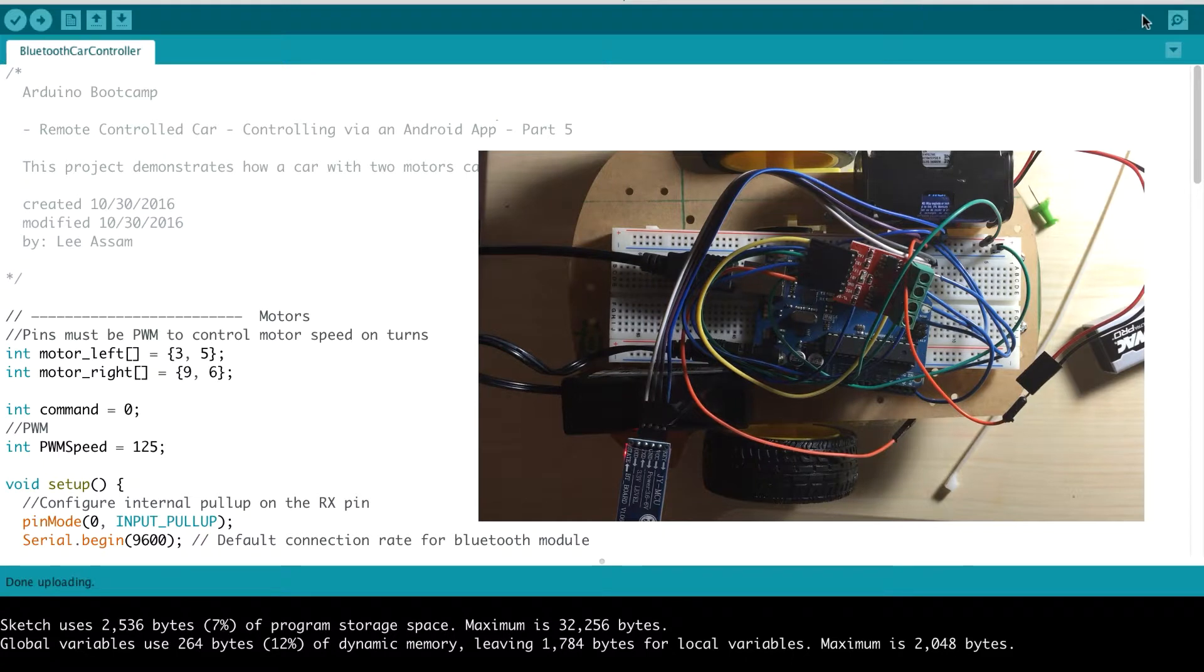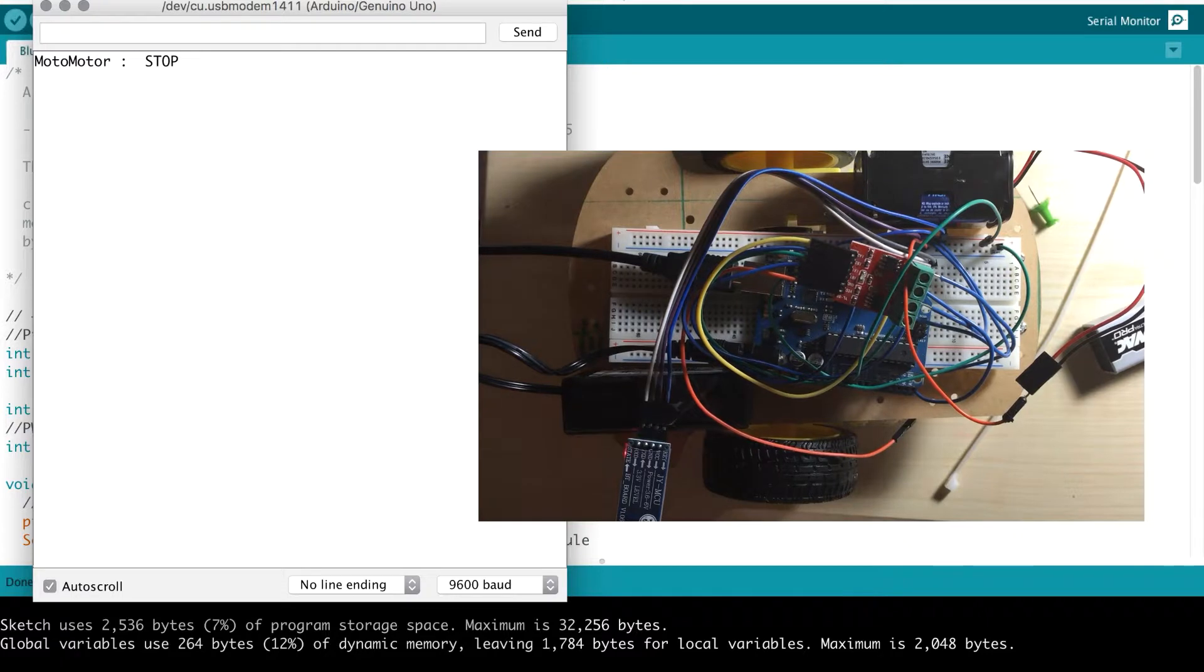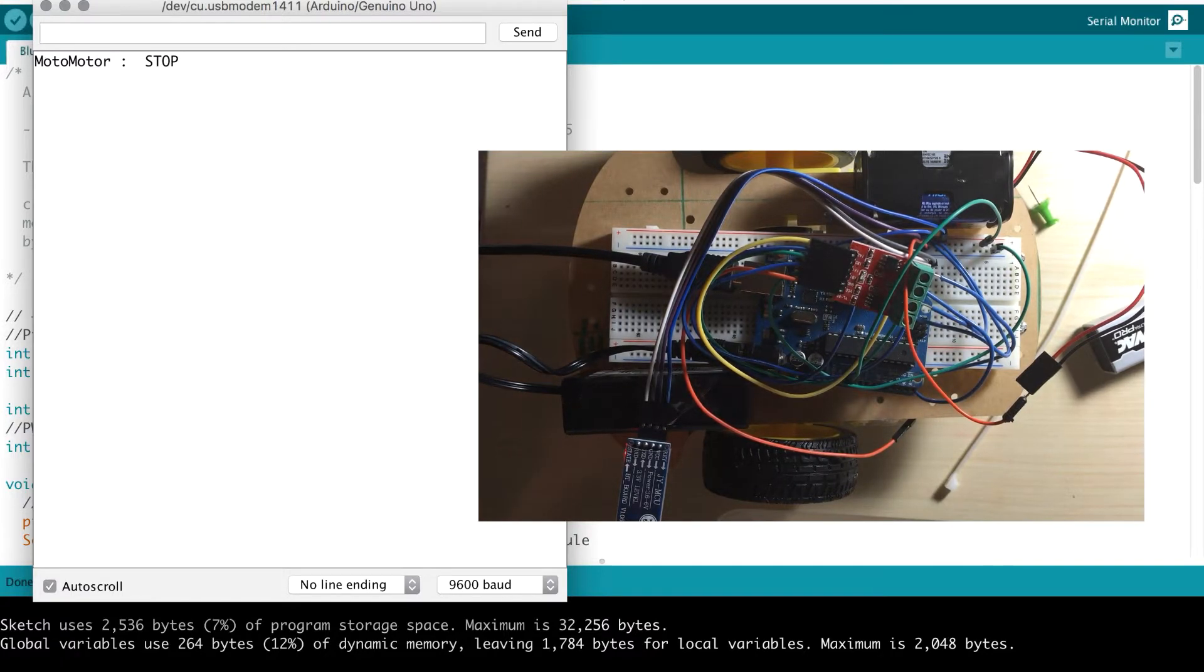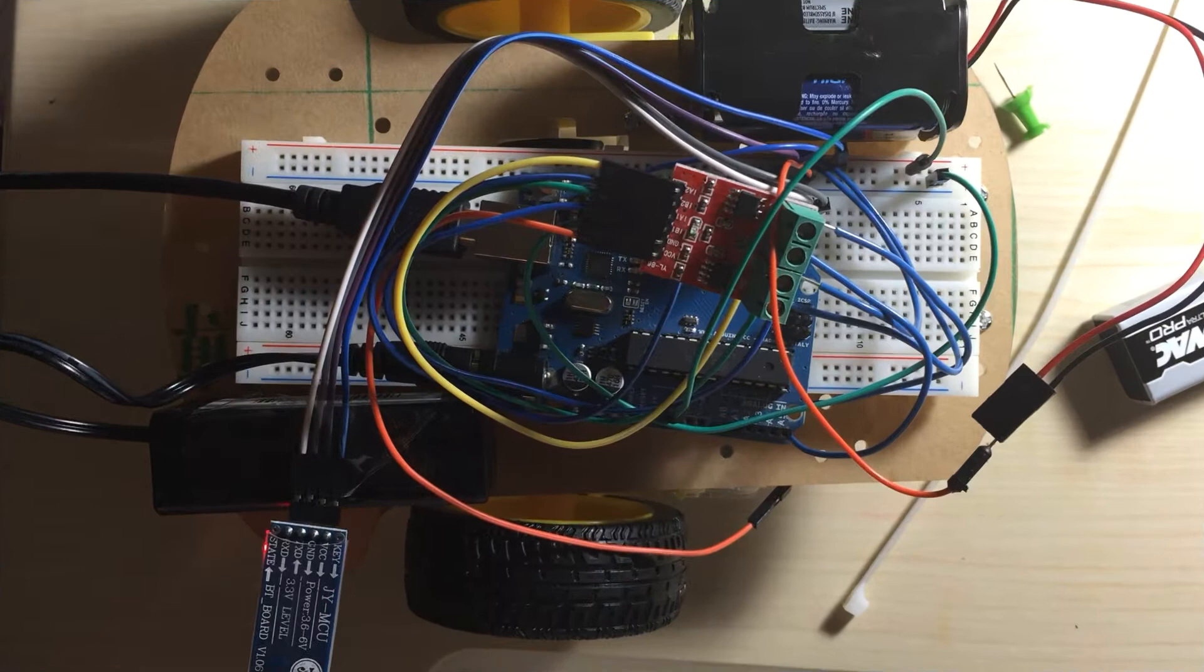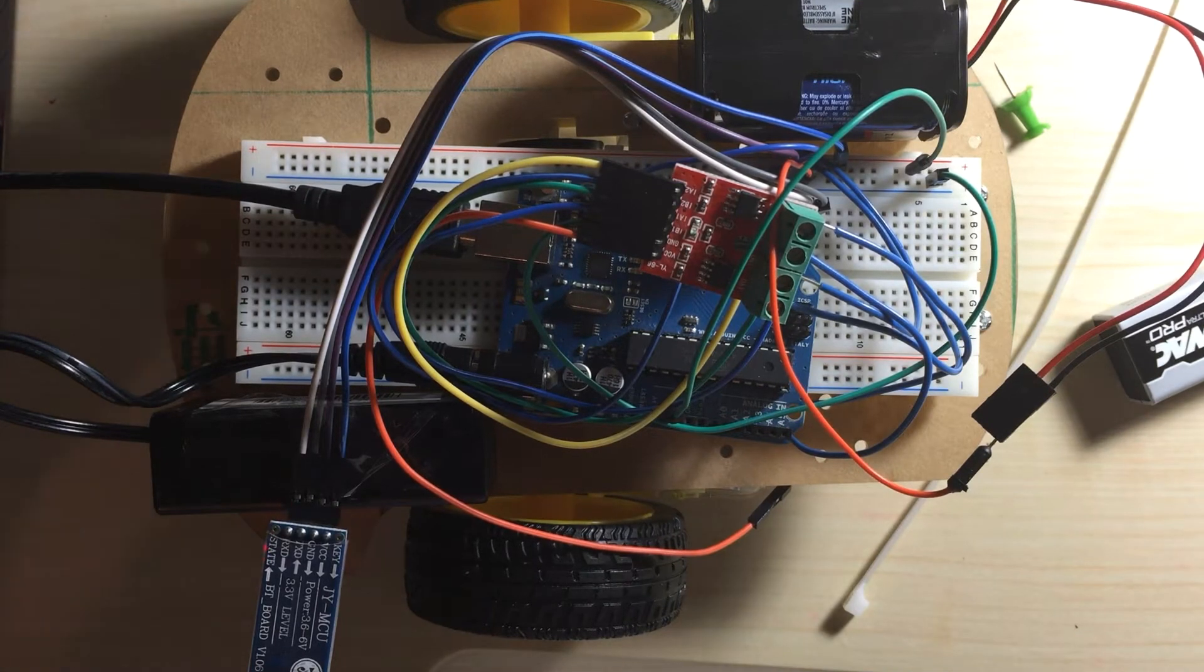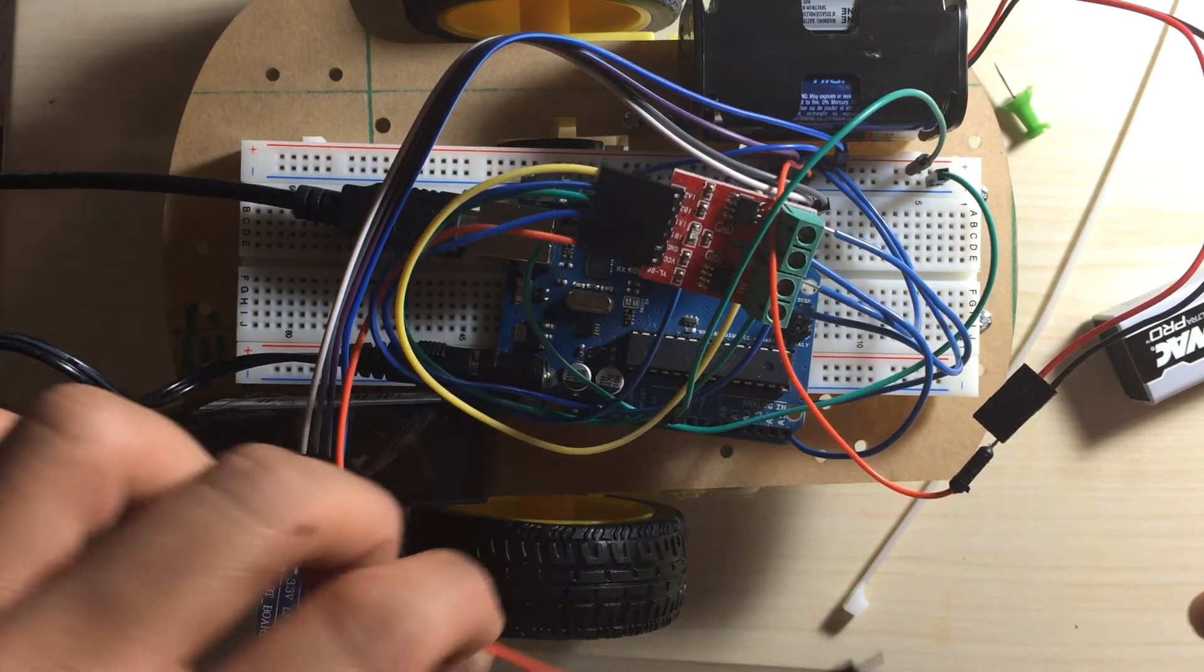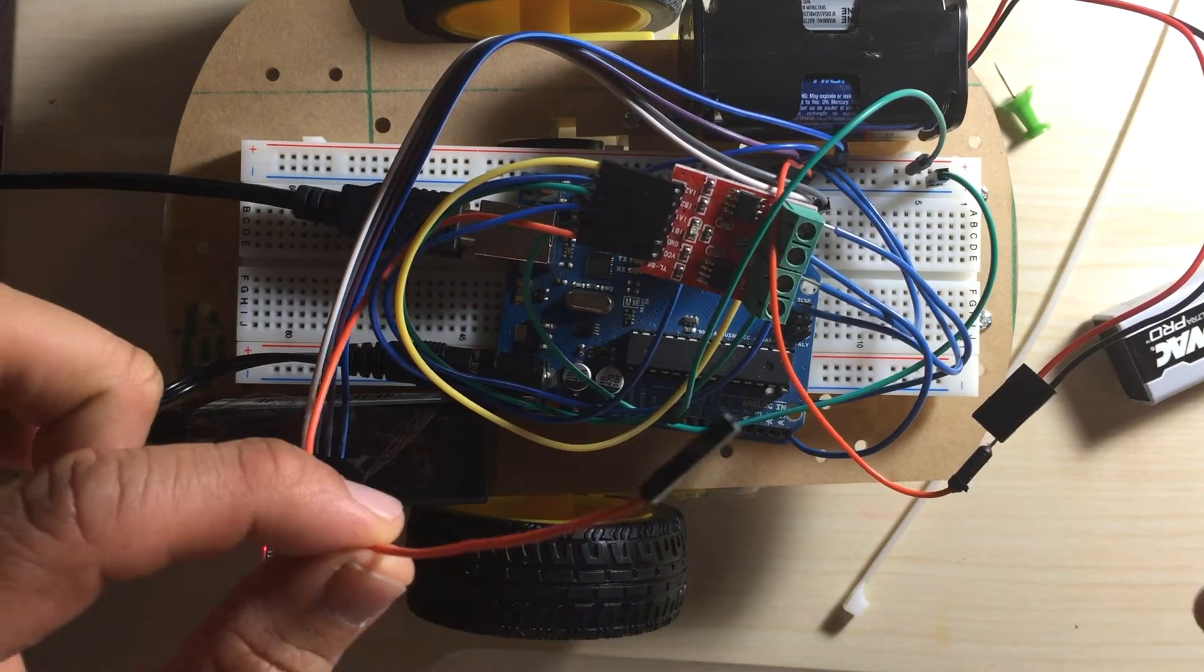Okay, so once that's uploaded I'm going to open up the serial monitor here. Initially the car should be in a stopped mode. What we need to do is a couple of things.